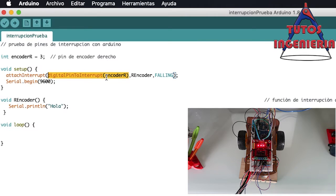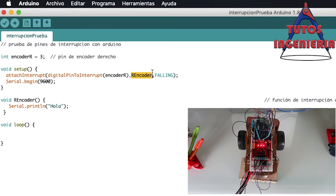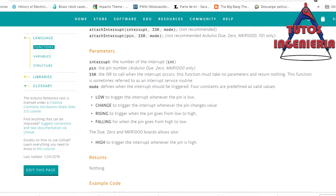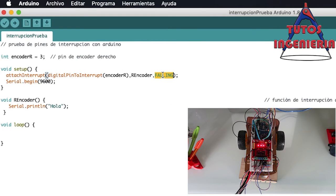The function also requires the name of the callback function that is called when the interruption works — in this case I am calling it encoderR. The third argument is the activation signal, which is FALLING. FALLING means when you have a change going from HIGH to LOW. There are different trigger modes you can find on the Arduino reference page.